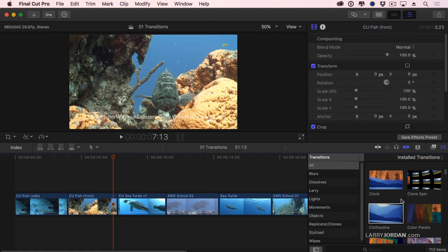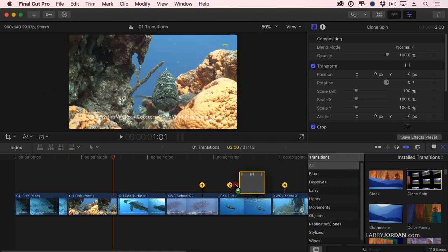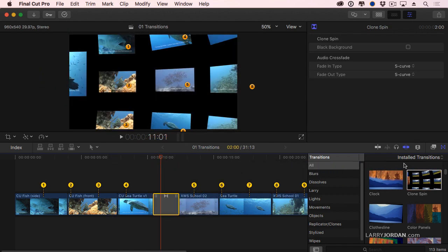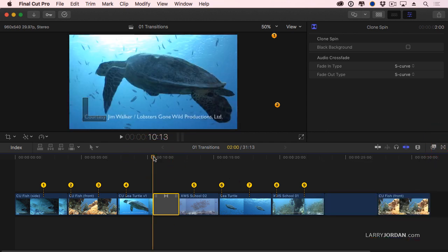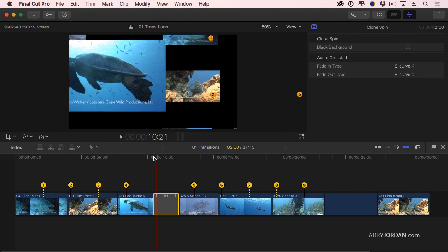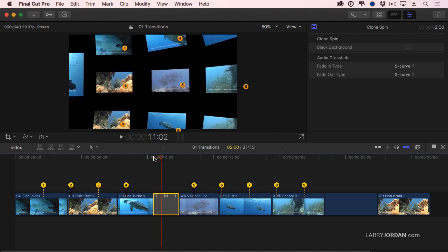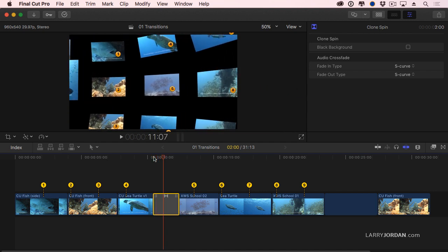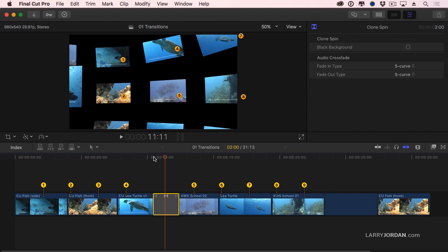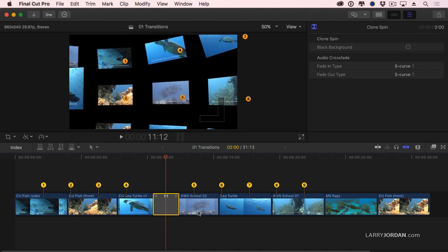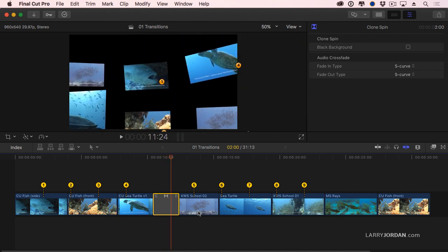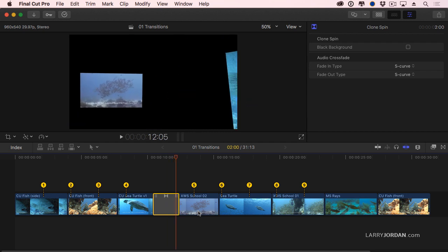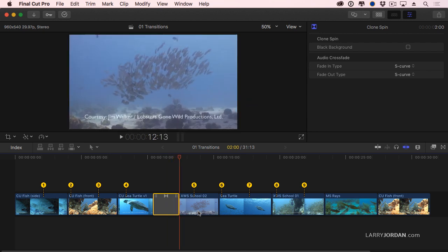For instance, let's take a look at this one called Clone Spin. What Clone Spin does is it—well, let me just use the arrow keys. I'm going to go slow so you can see this. We zoom back. We're in a circular room where pictures are on the wall, but look at those pictures. These are different shots from my sequence. And then, again, using the arrow key just so we can go in slow motion, I move from the original shot of the sea turtle to the school of fish.